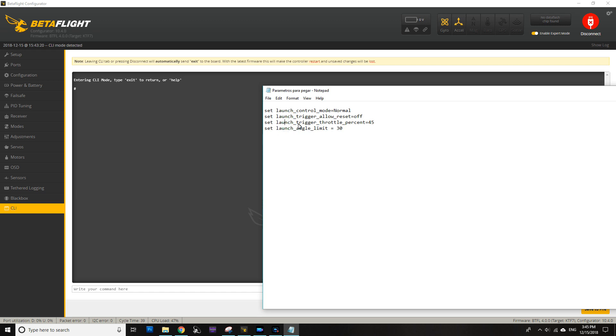Then we have launch trigger throttle percentage, and this one is set at 45 right now, and basically that means that you need to put your throttle stick all the way to 45% so that your drone launches forward. If you have your throttle below that, it will not do anything.